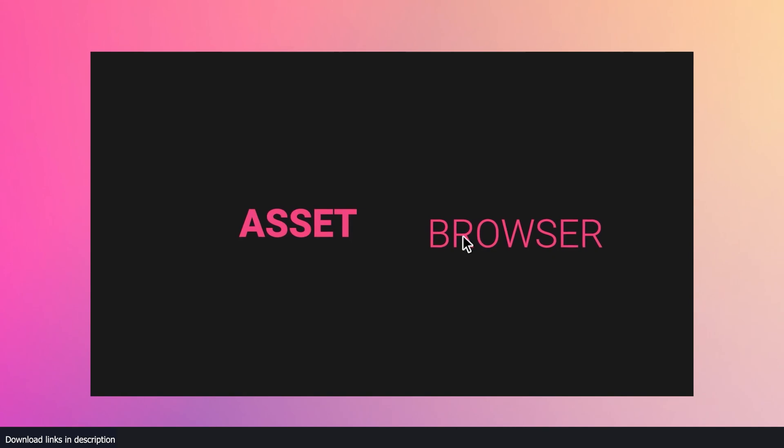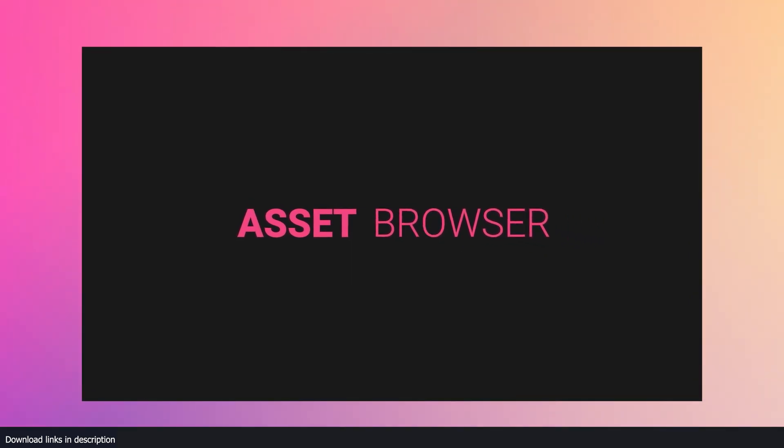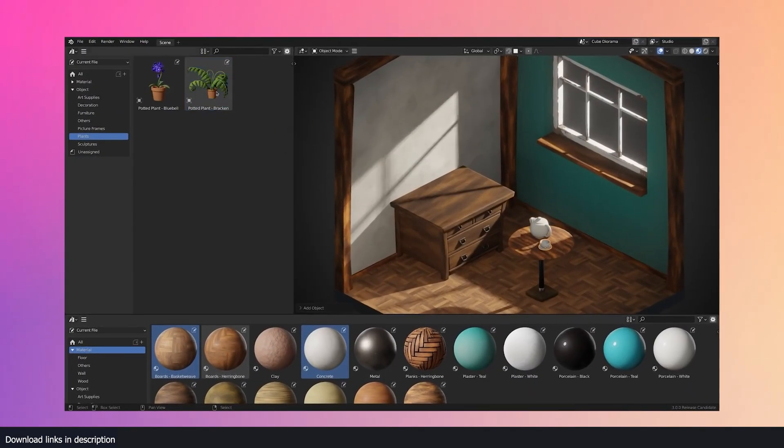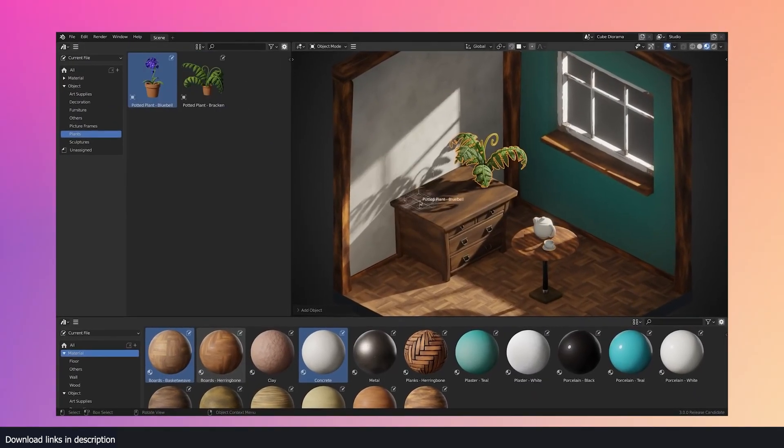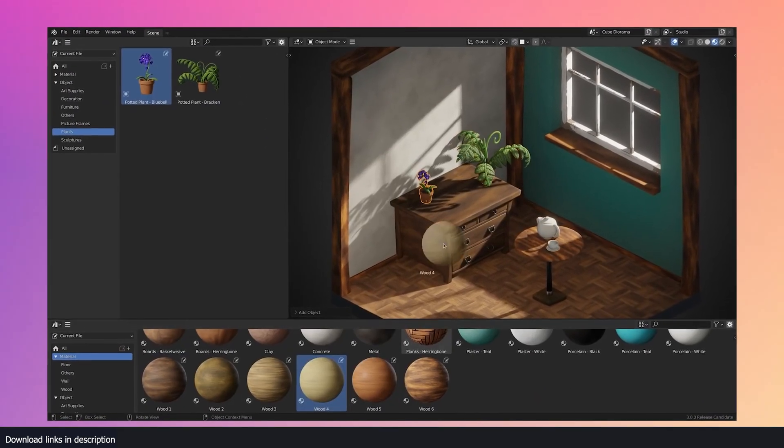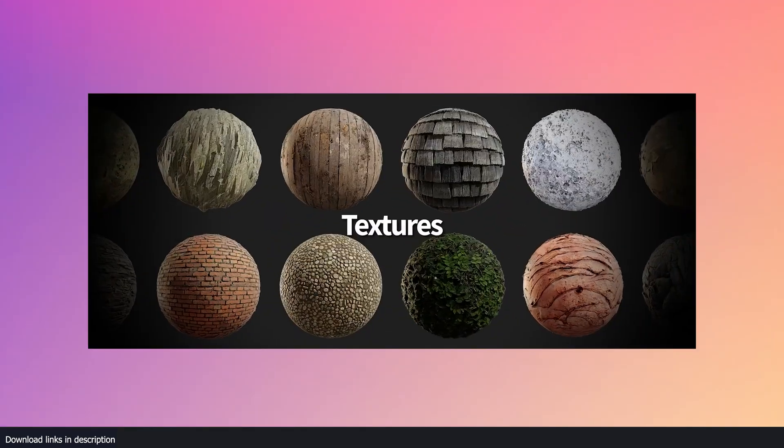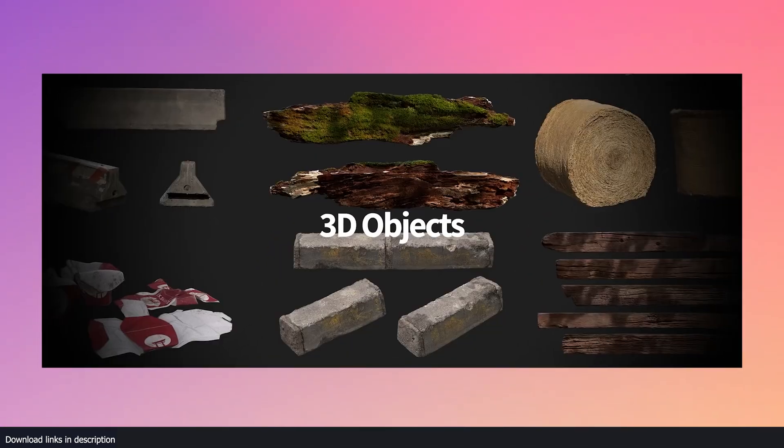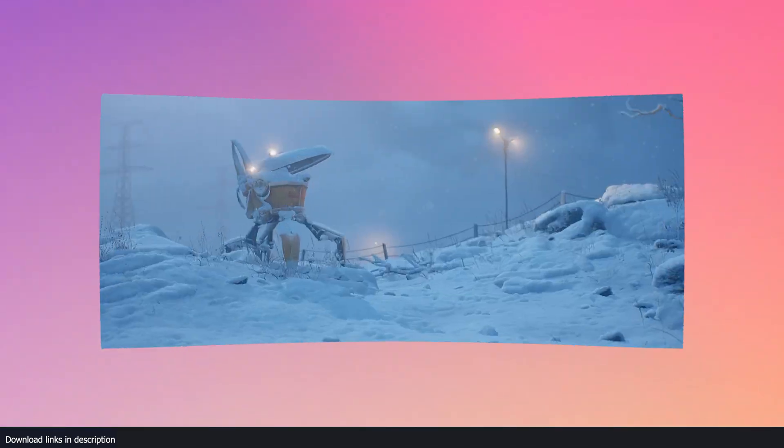Since the introduction of the asset browser, which makes it easy to manage pre-made assets, more and more artists are relying on packs of content, including scanned models, vegetation, background elements, and more.